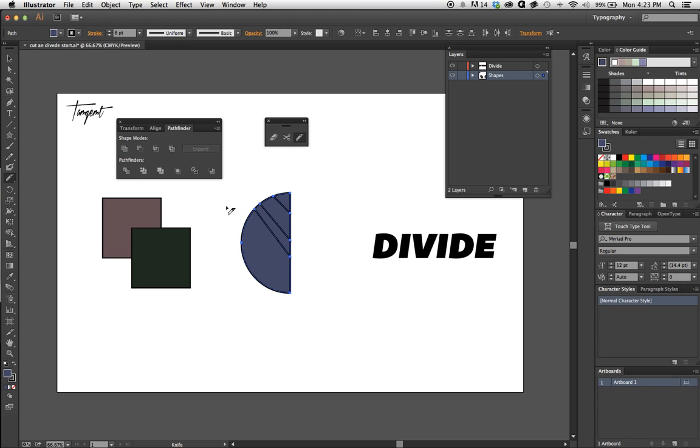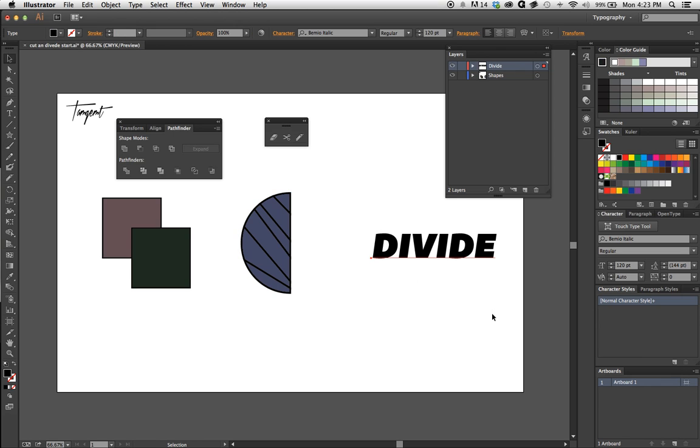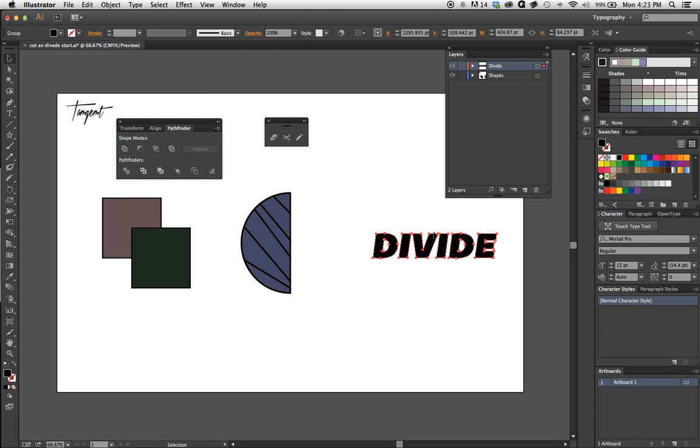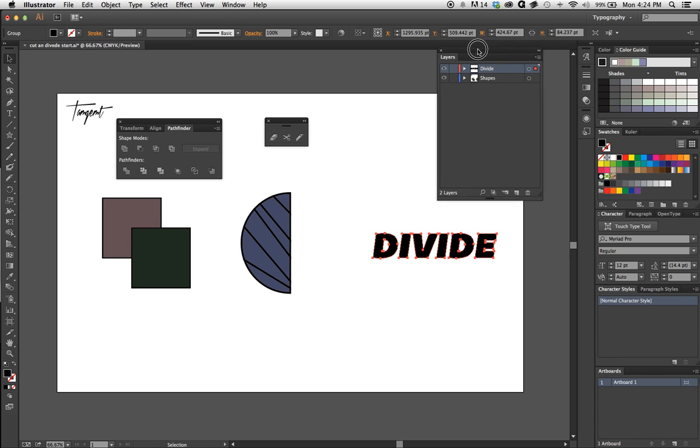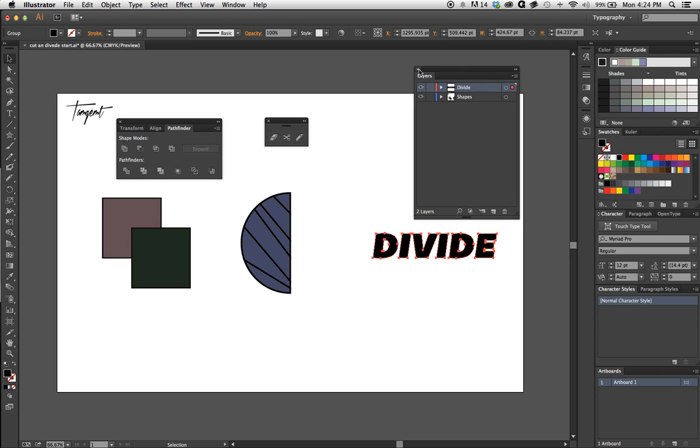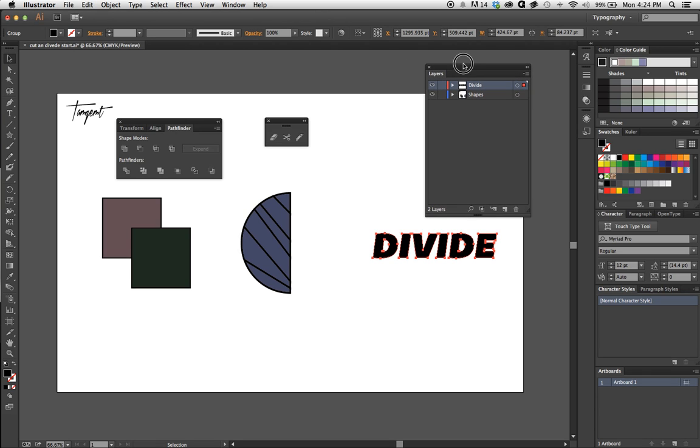I'm going to show you how to divide text. Hit V, select the text. What you're first gonna need to do is go up to Type and Create Outlines. Now this shape has been changed from live text into individual shapes. I'll bring out the Layers panel—you can bring up the Layers panel pretty fast by just hitting F7.